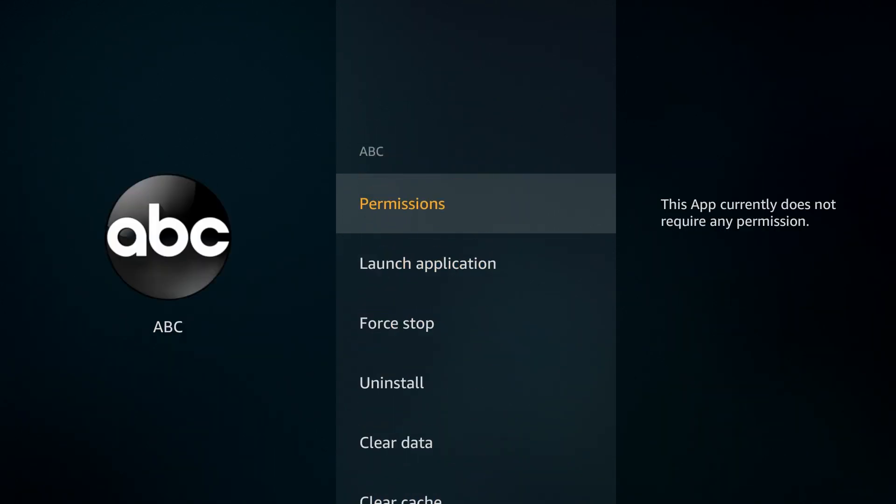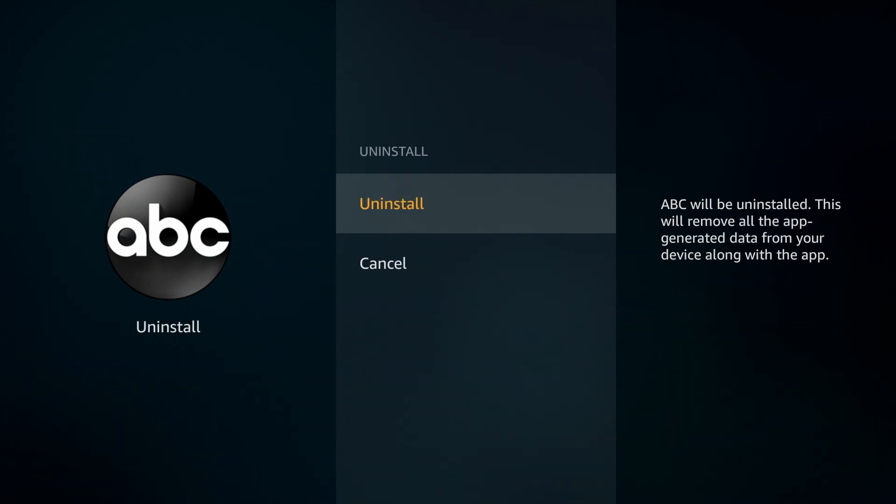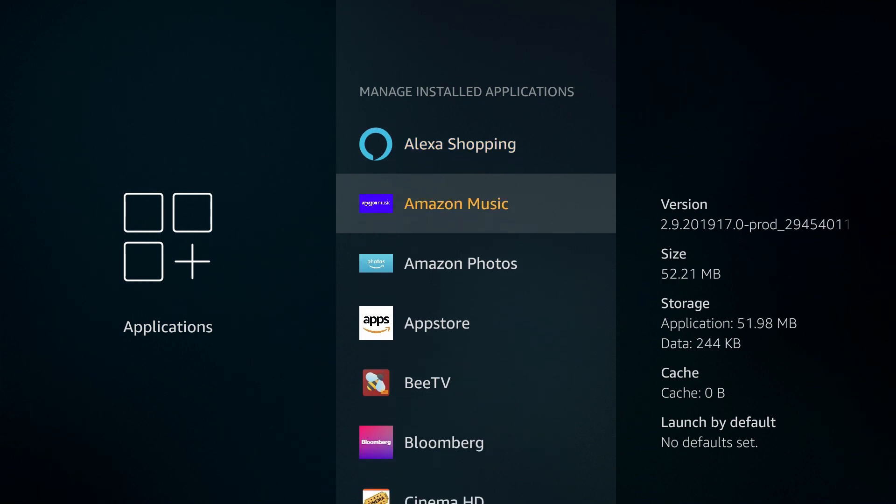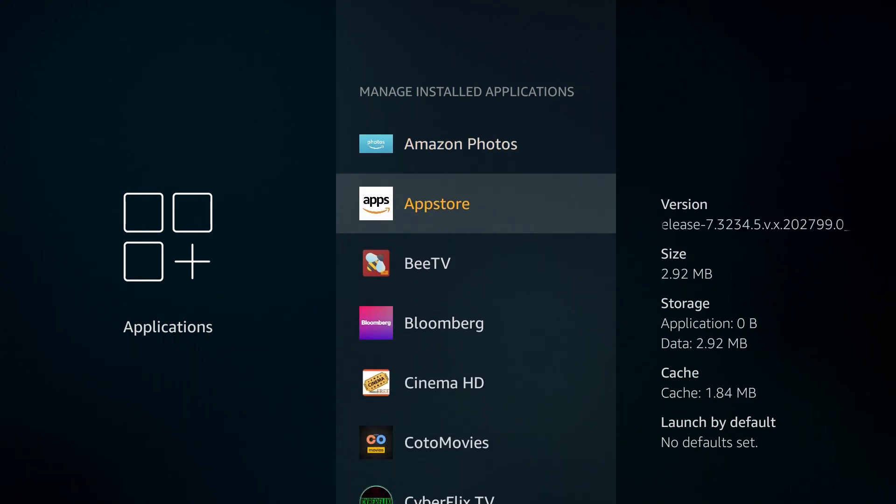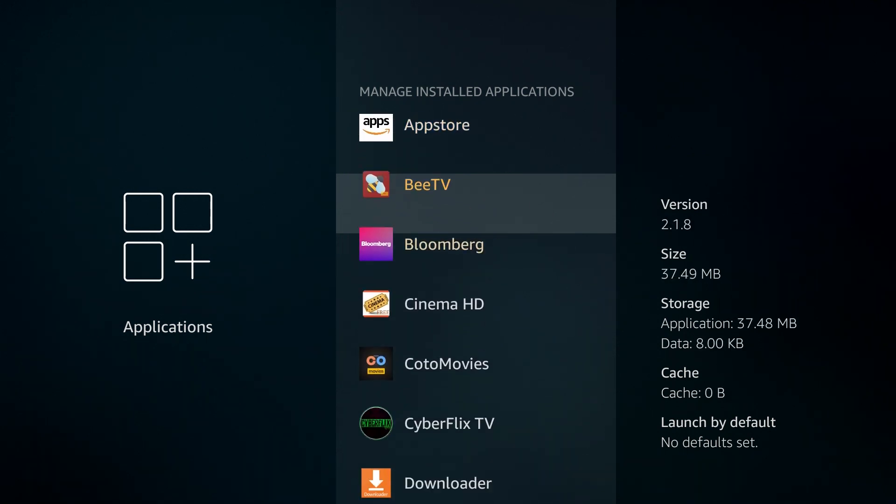All right. So as we continue, if we click on ABC and we go down here, we can click on Uninstall as well. ABC is one of those apps that it's not really useful unless you pay for a cable television service.